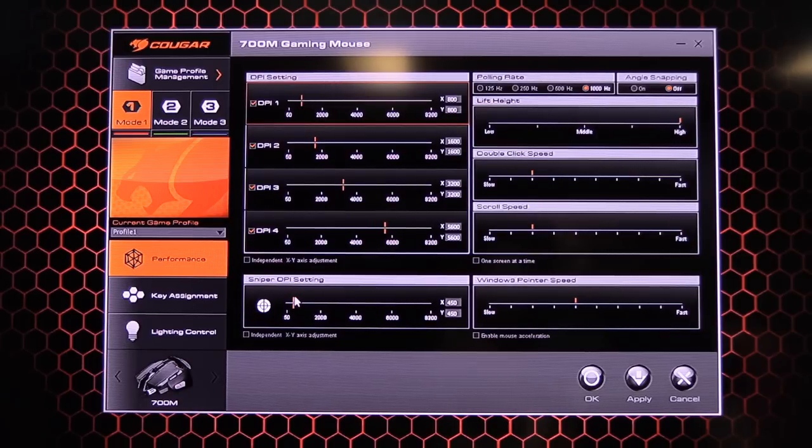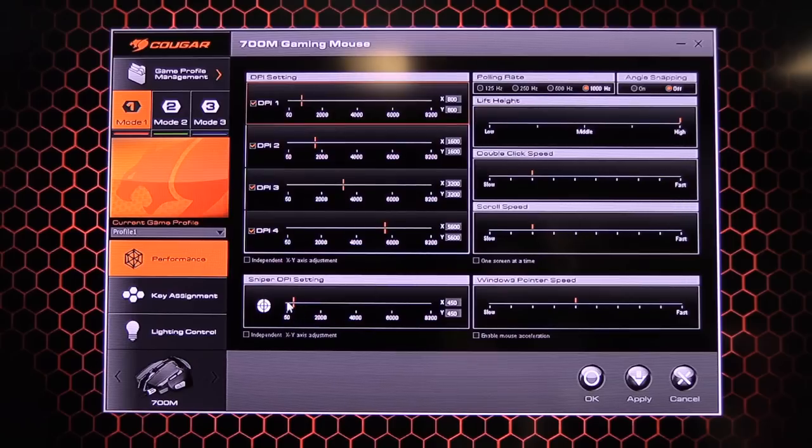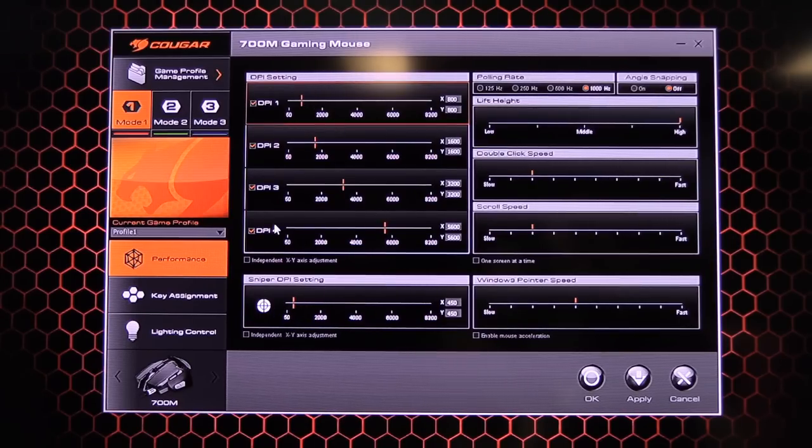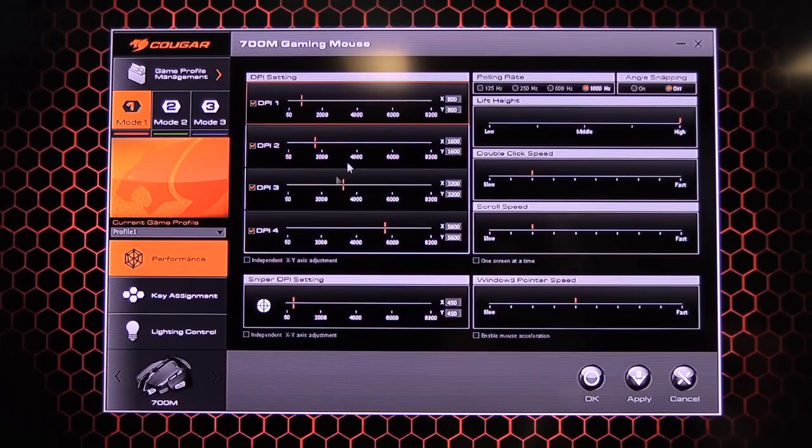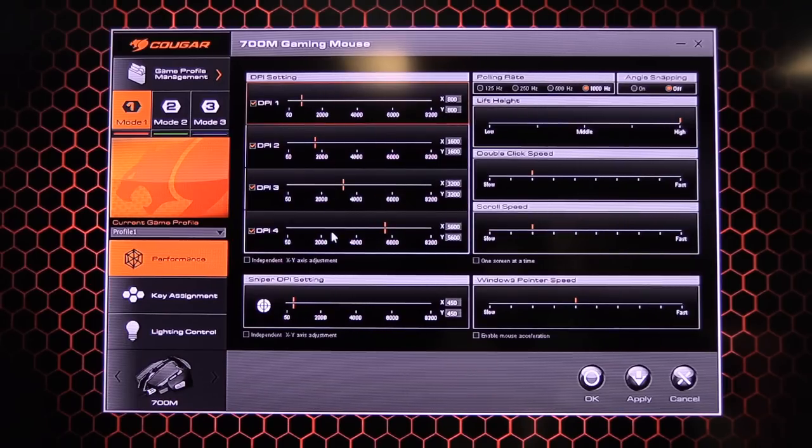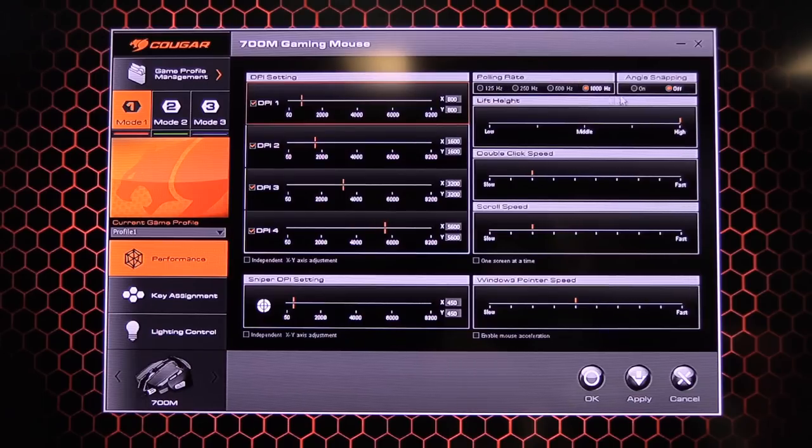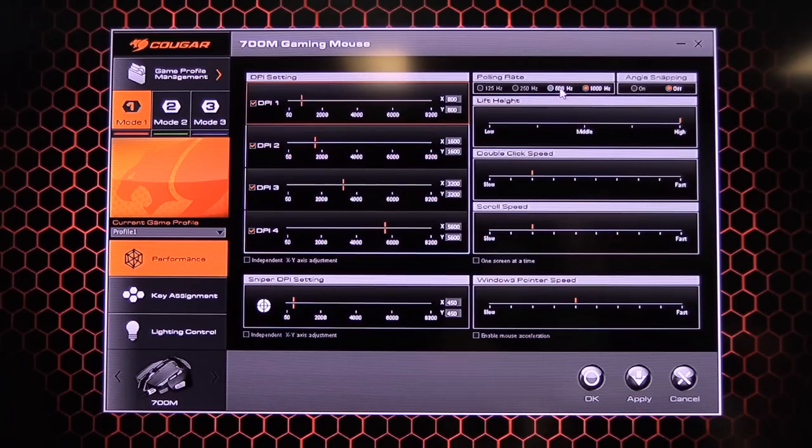Down below we've got your sniper DPI setting. So this is globally for when you assign the hotkey. So at the moment I've got this to 450 DPI. So if I move the mouse around now, you can see how it sort of slows it down. So it's handy to have that.